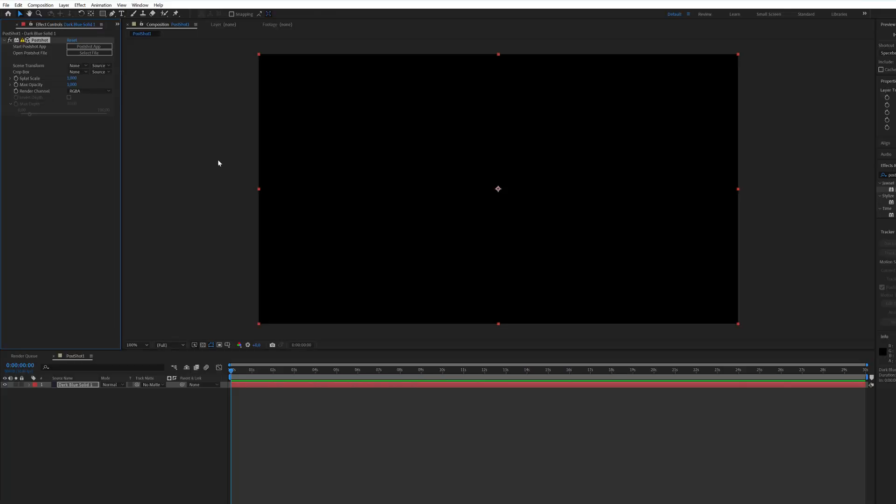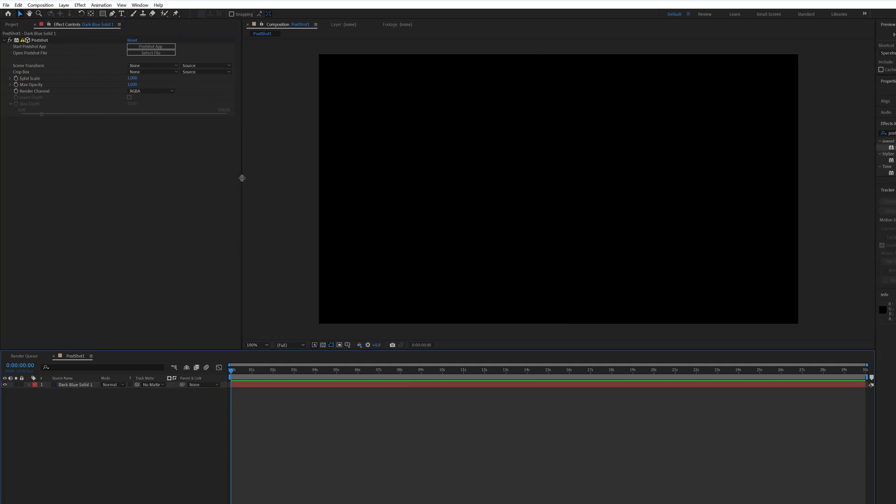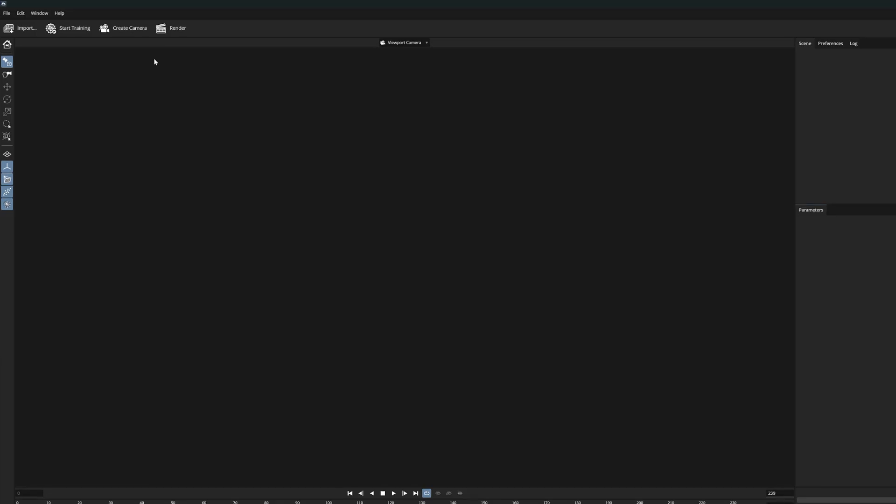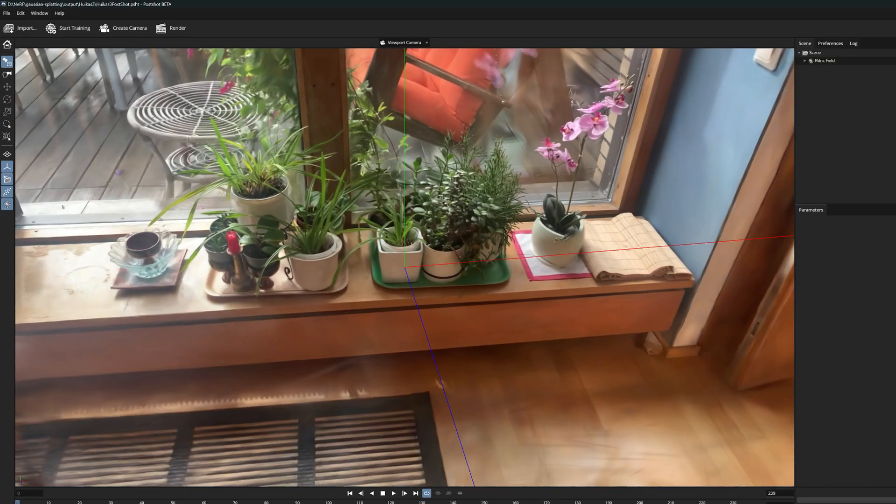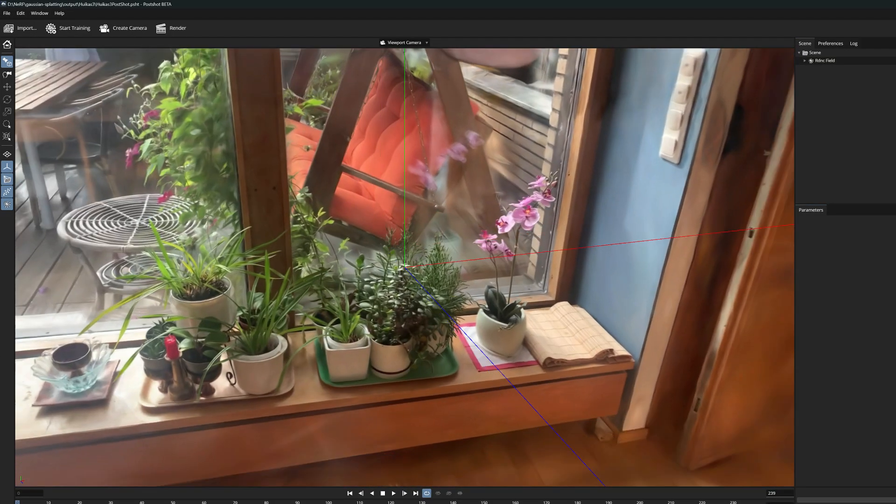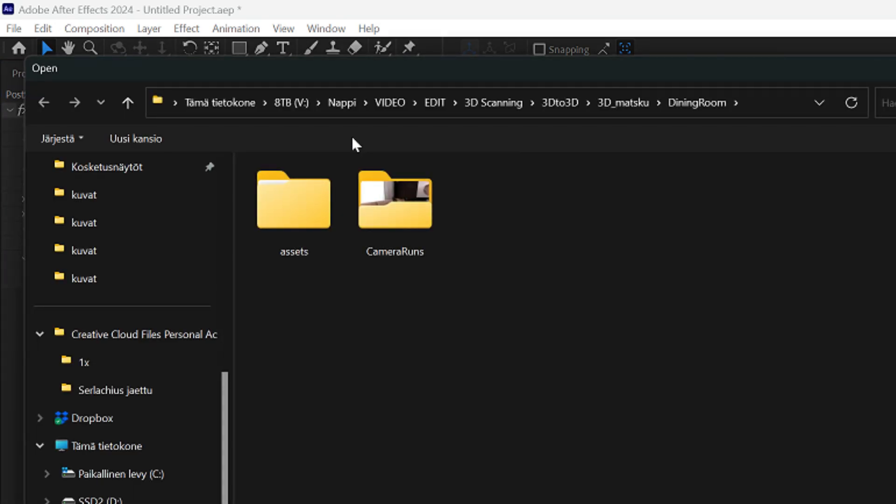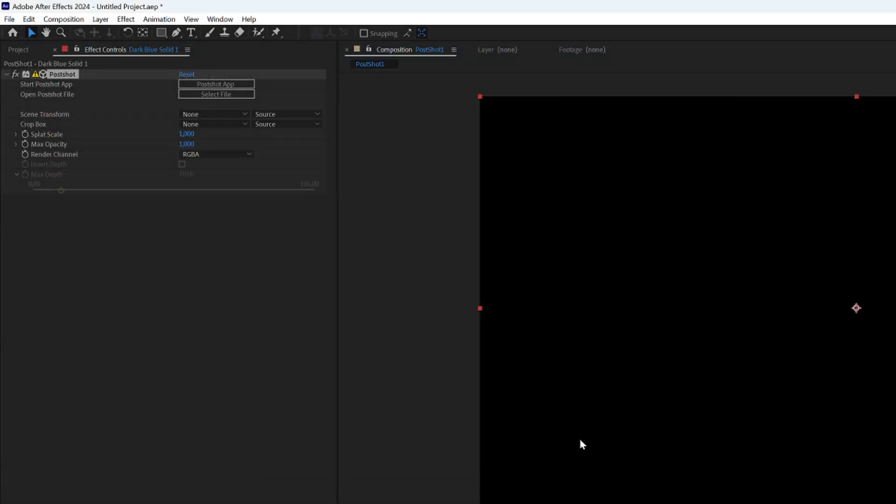And now we can quickly go through the setting options that this effect can offer. First you have the app button from which you can conveniently launch the main program if you need to modify your radiance model. The second button is perhaps the most important because through that we now open the particular .psht file and link it here to After Effects.